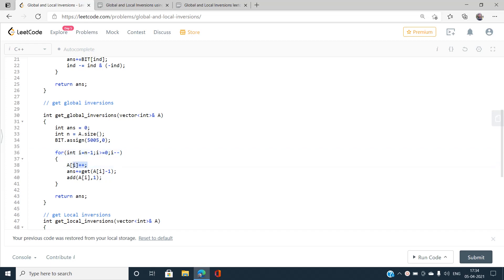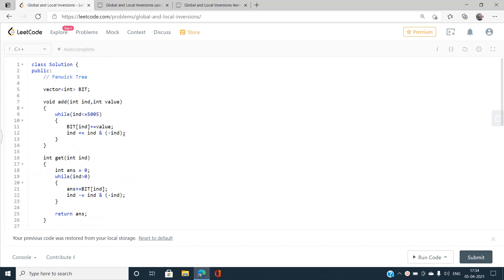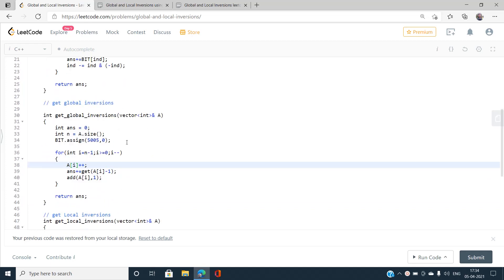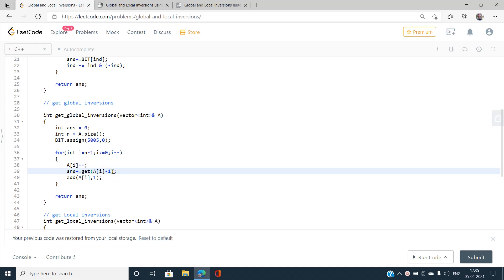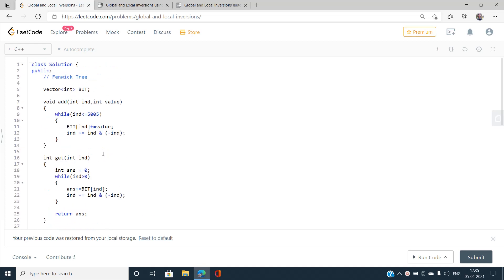Since my Fenwick tree uses one-based indexing and array elements start from 0, I increment A[i] by 1 to avoid issues. For each element, I query A[i] minus 1 to find how many elements to the right are strictly less than the current element, then add 1 to the Fenwick tree. The add and get functions implement standard Fenwick tree operations.